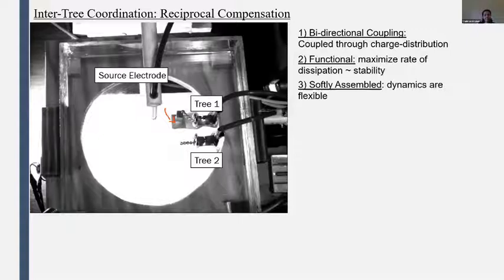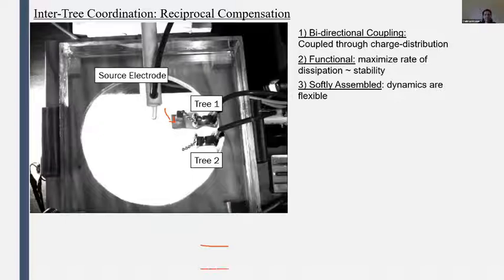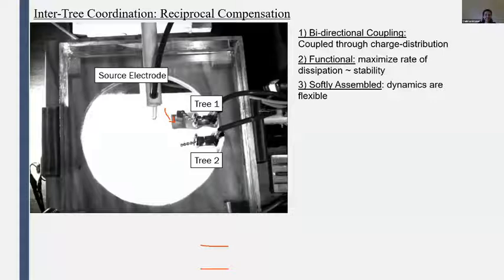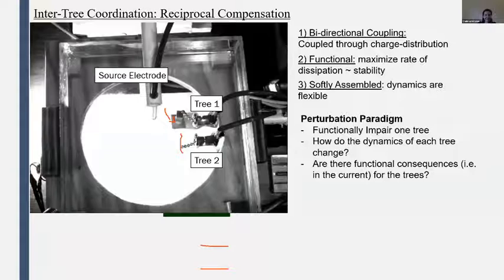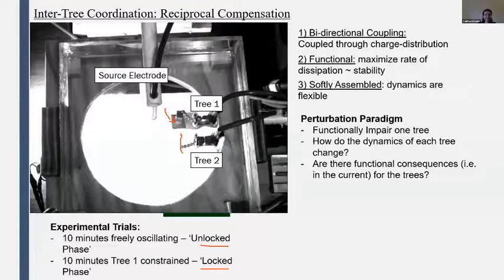The experiments were conducted in two phases: a 10-minute phase where both trees are freely oscillating — the unlocked phase — and a 10-minute phase where tree one is constrained — the locked phase. We will report two dependent variables: a behavioral measure of tree two, specifically its oscillation amplitude, because the oscillation amplitude corresponds to the amount of the charge distribution the tree is sampling, which in turn corresponds to how much current it's drawing. We also measure a functional variable — the average current conducted by each tree within each phase.